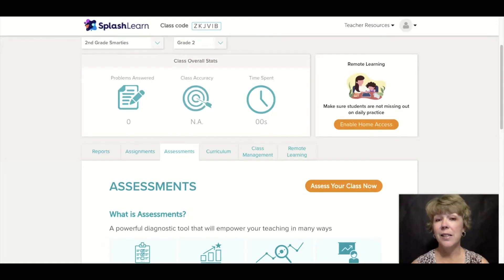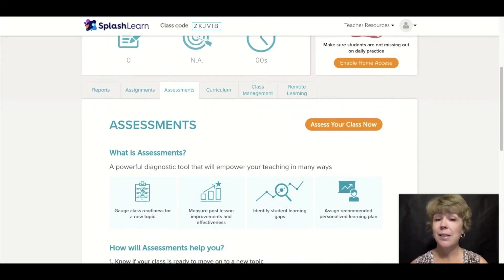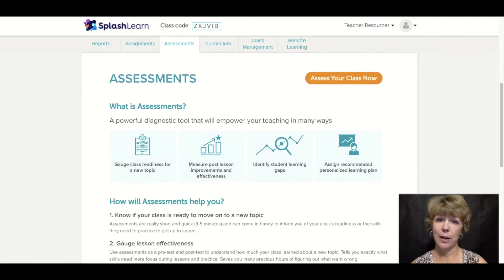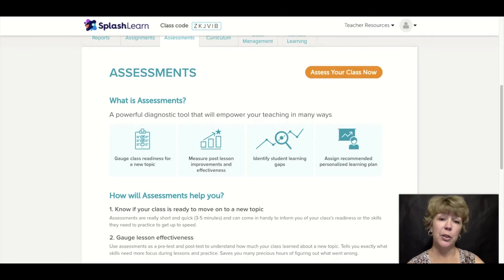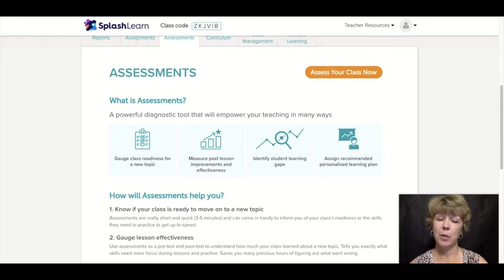Here we are inside the assessments tab of a second grade class. As you can see, the assessments are going to help you in so many ways. You're going to be able to gauge the pacing of your math curriculum, monitor student learning and engagement, recognize the gaps along the way, and the personalized learning plans will guide you through it all.